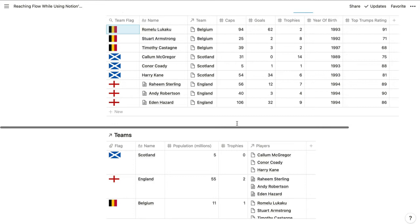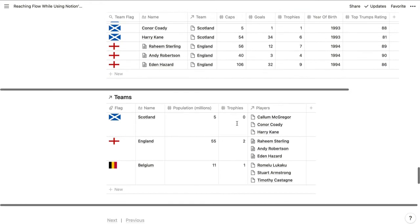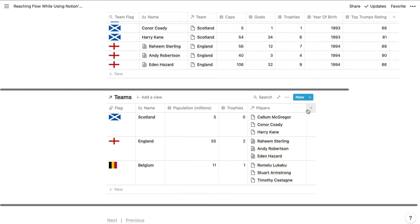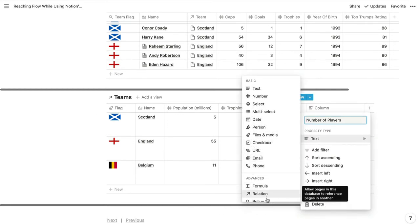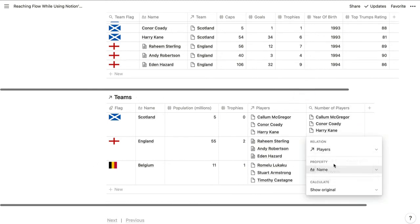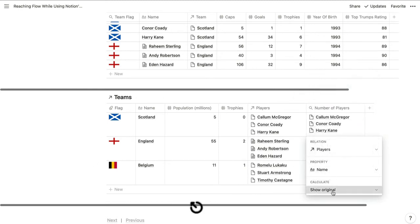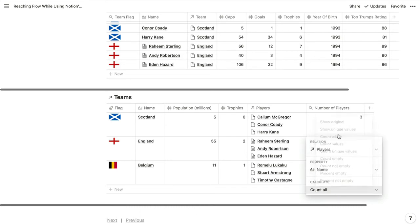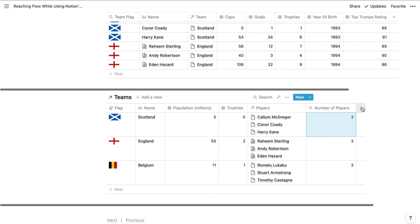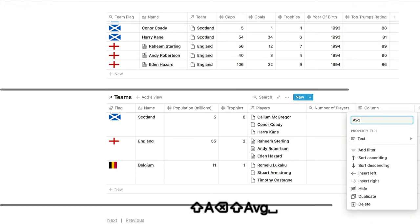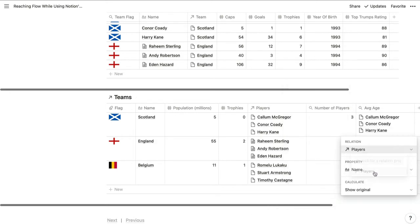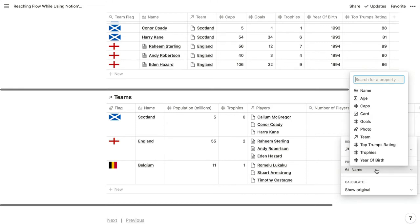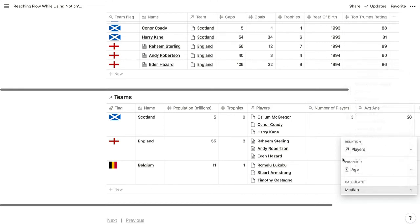We can also use rollups in the teams database to display the number of players in each team and the average age of those players. We'll count the name property for number of players, and then calculate the median average age — just like that.